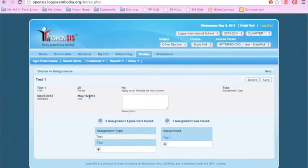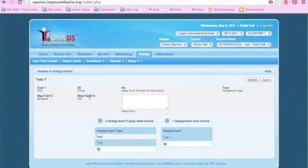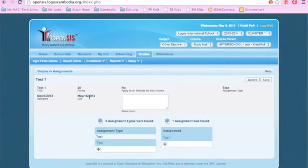Once May 16 arrives, the students will no longer be able to see the assignment in the Assignment section. However, it will show up in the Grade section.